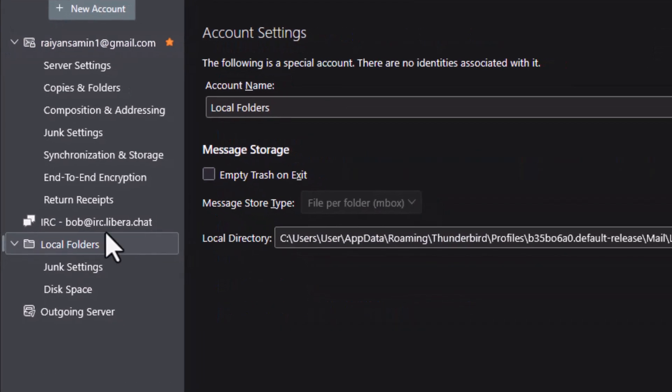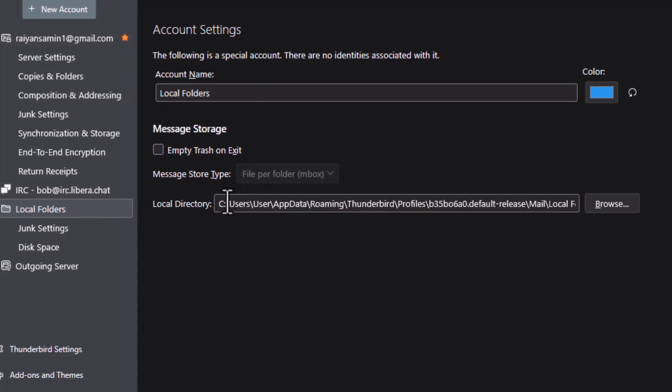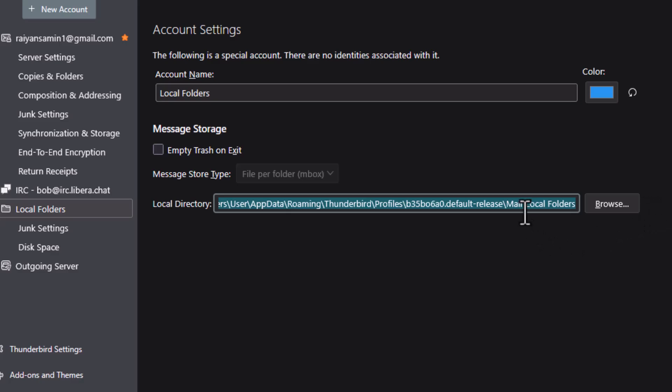Below Local Storage, you will see a directory path, which is the location where Thunderbird saves your emails.